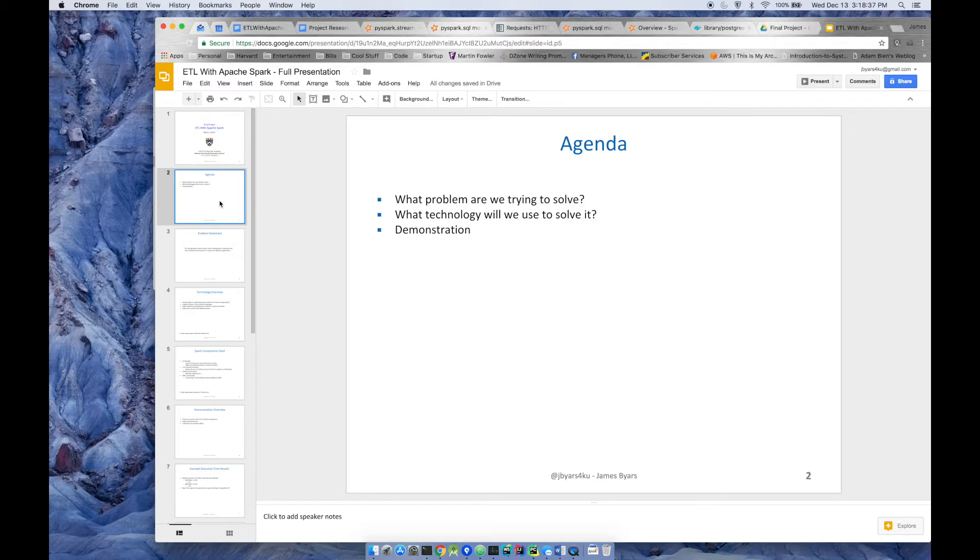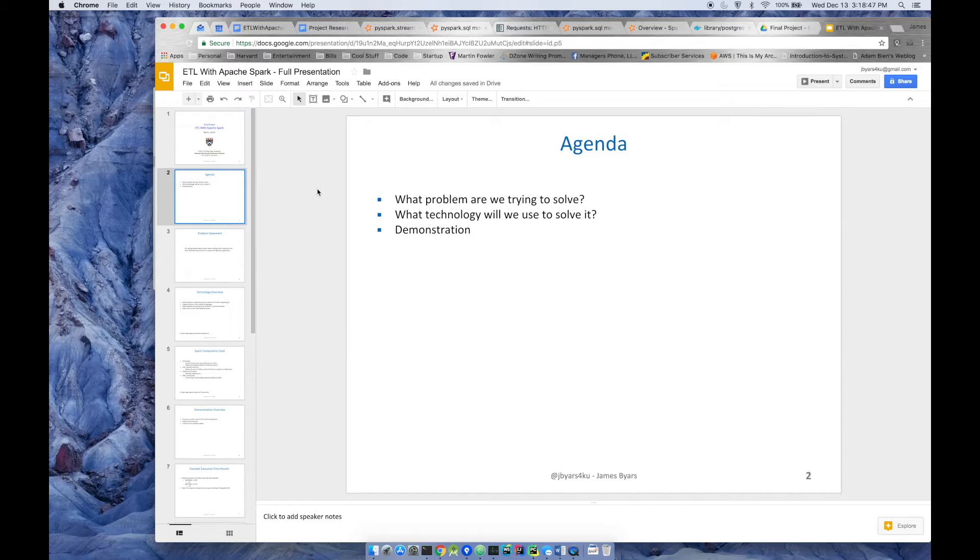Today I'm going to talk about the problems that we're trying to solve using Apache Spark for ETL. I'm going to talk more about what Apache Spark is, and I'm going to show you a demonstration and get into some actual code and a working example.